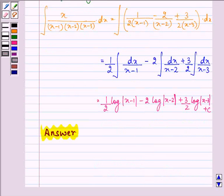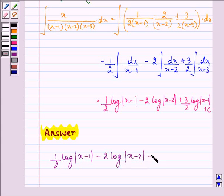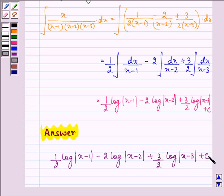So we have the answer as (1/2) log|x minus 1| minus 2 log|x minus 2| plus (3/2) log|x minus 3| plus C. So this is the required answer. Understood it well, and have a nice day!